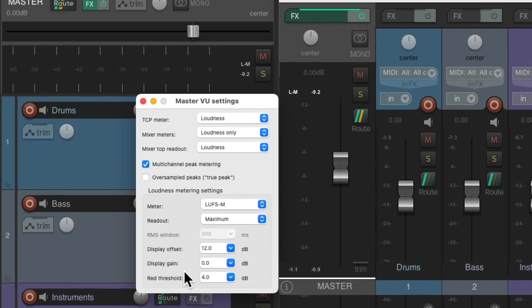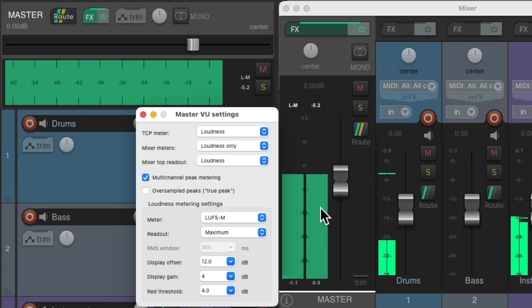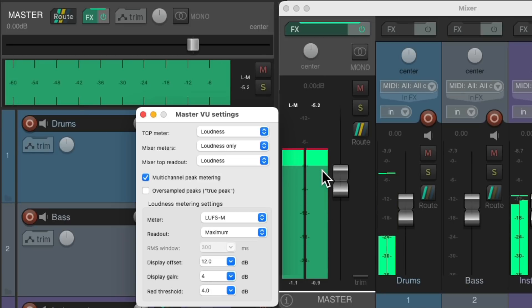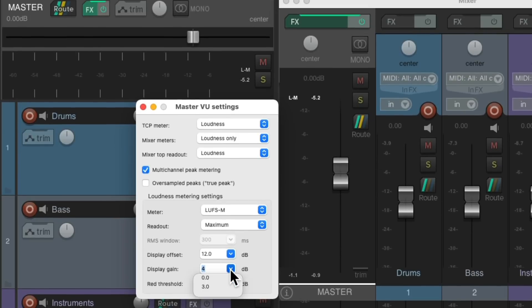We could also boost or cut the gain of the meter to make it show higher or lower. Let's type in plus 4 — now the meter is boosted 4 dB. We should typically leave this at 0 unless you have a specific reason for changing it. Let's put this back to its default at minus 14 dB, which turns light green at minus 14 and red at minus 10.